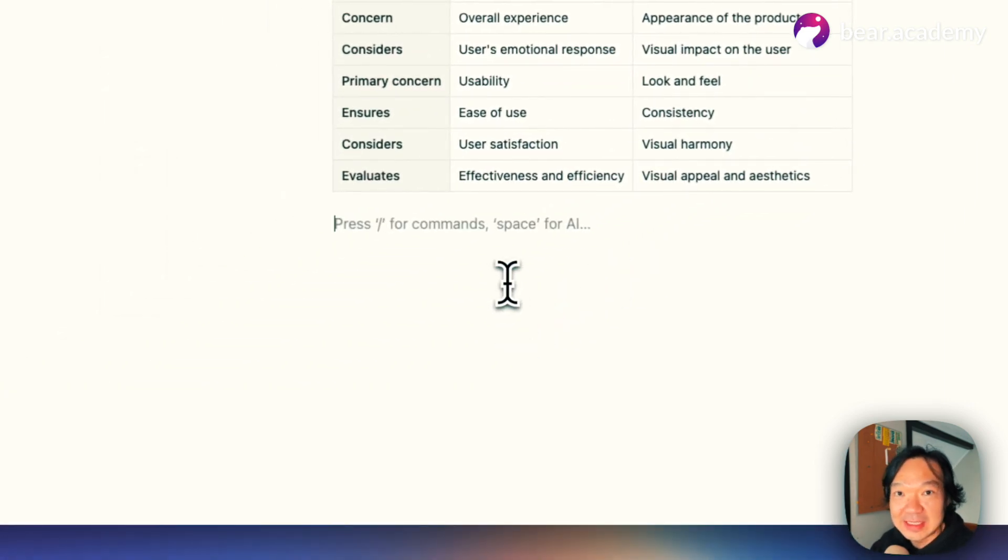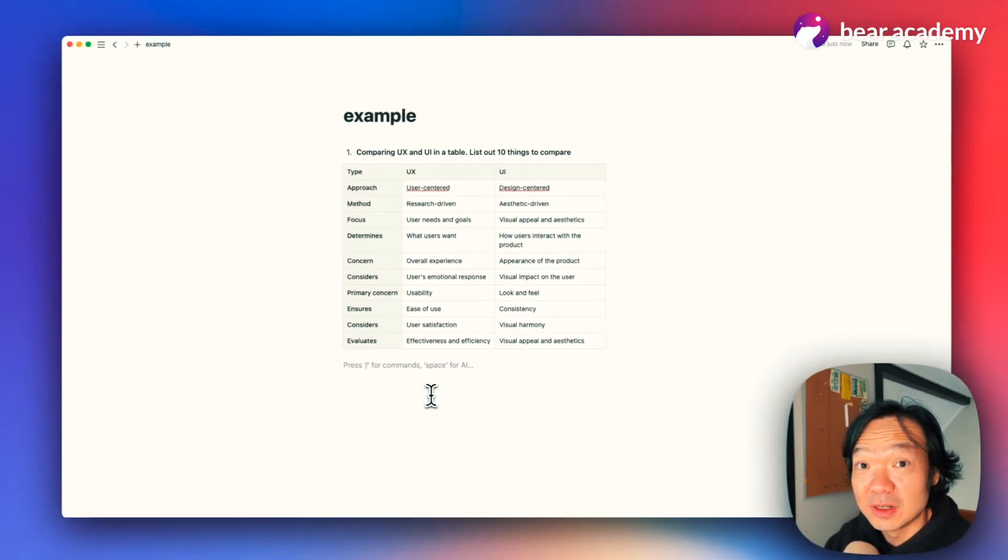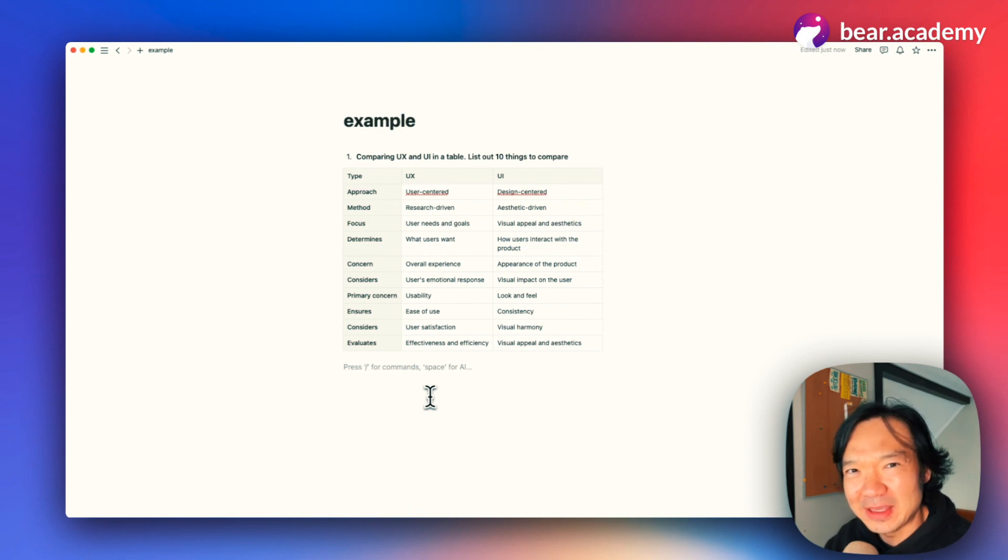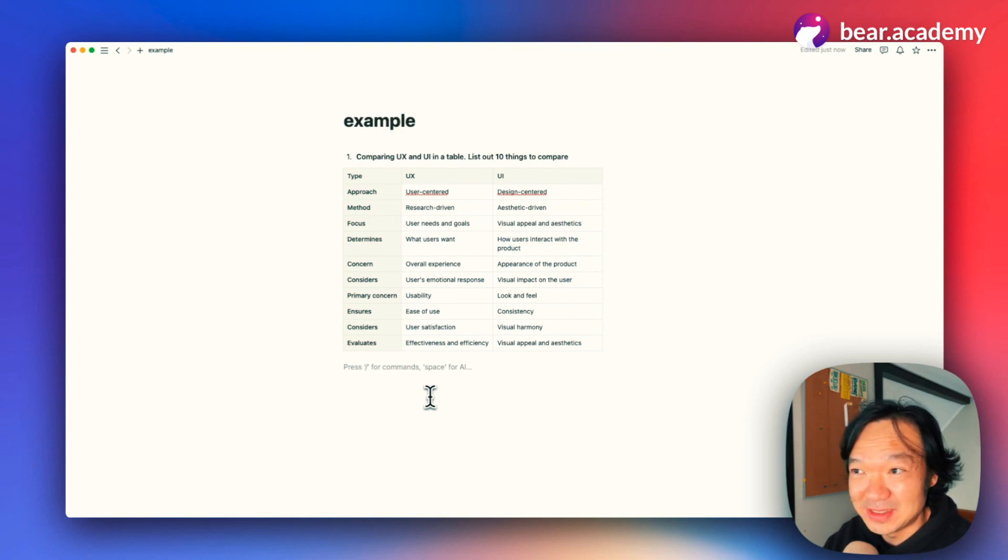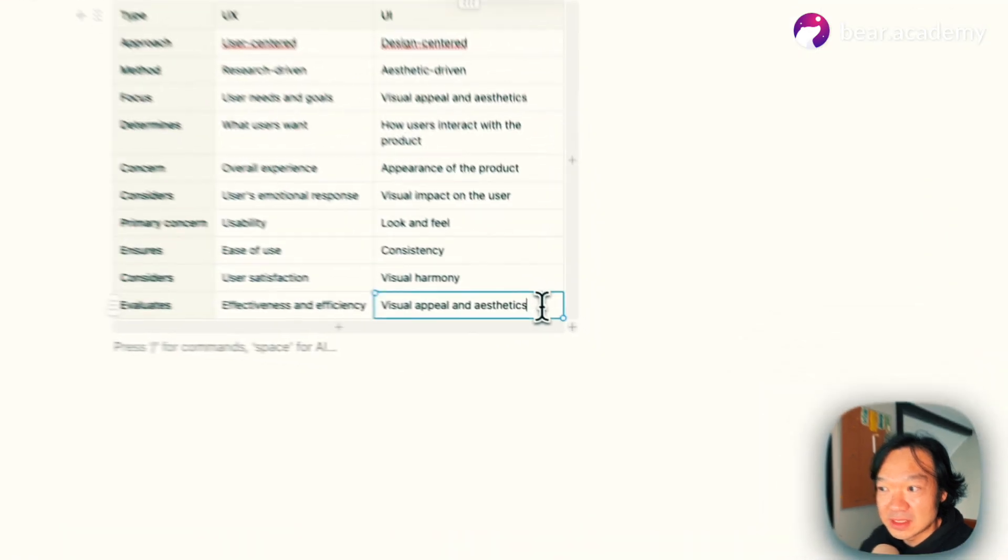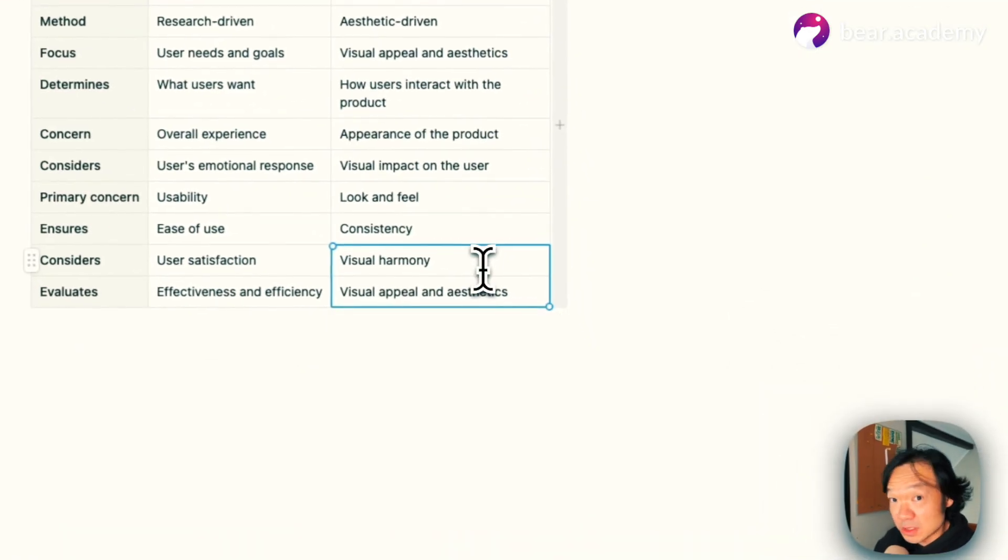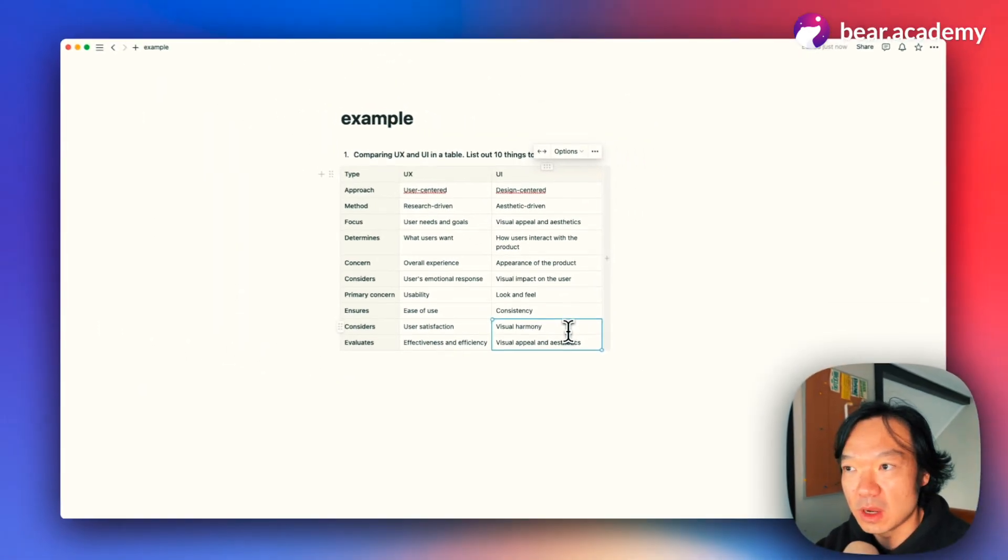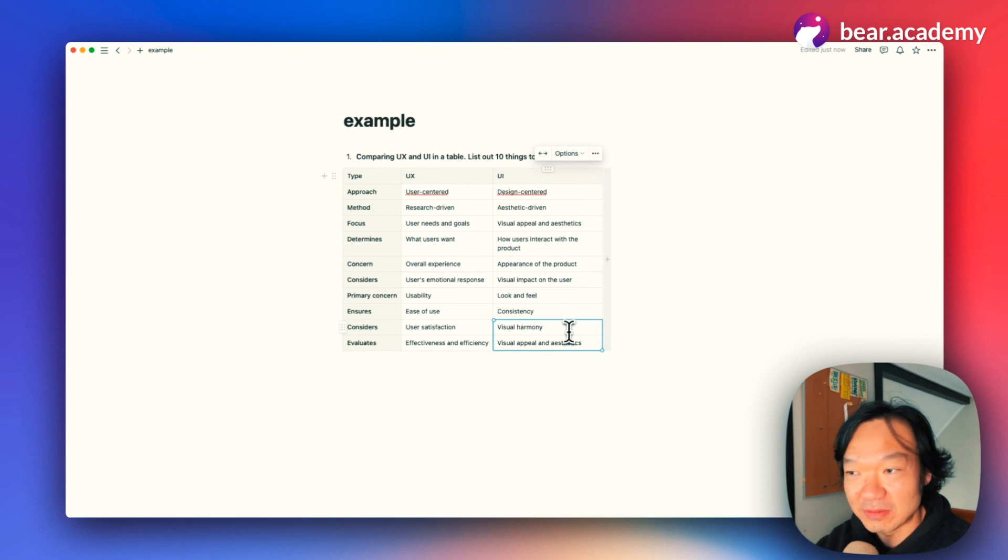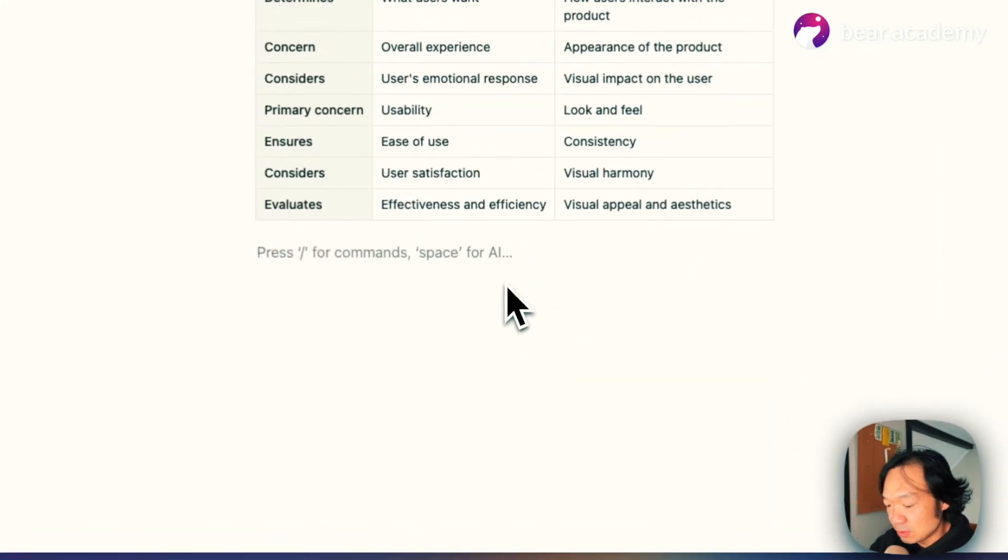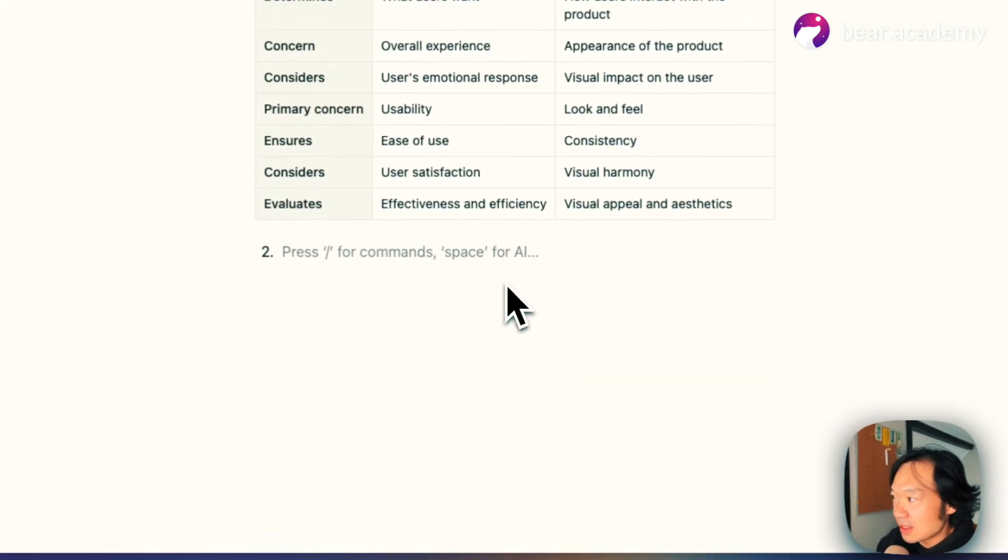You already see it's a powerful feature. We didn't do any hard work for mapping those differences. Now we can start to write our research documents or other things relevant to this one. Now let's do a second task.